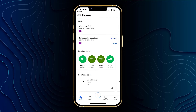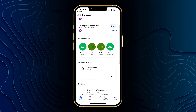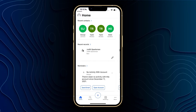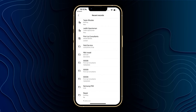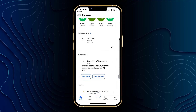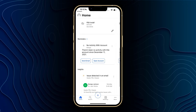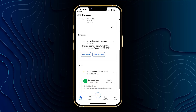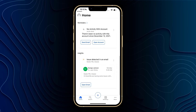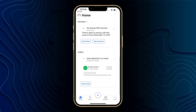Below that we've got our recent contacts, where we can see all of the recent contacts that we've interacted with. We've also got a list of all of our recent records and we can scroll through all of these. If you want to see them in a list view as well, just click on the recent records button. We've got some reminders here that are using insight cards. You can see I've had no activity with this account, and below this we've got some more insights showing that an issue has been detected within an email, and I can go ahead and open this email from here.